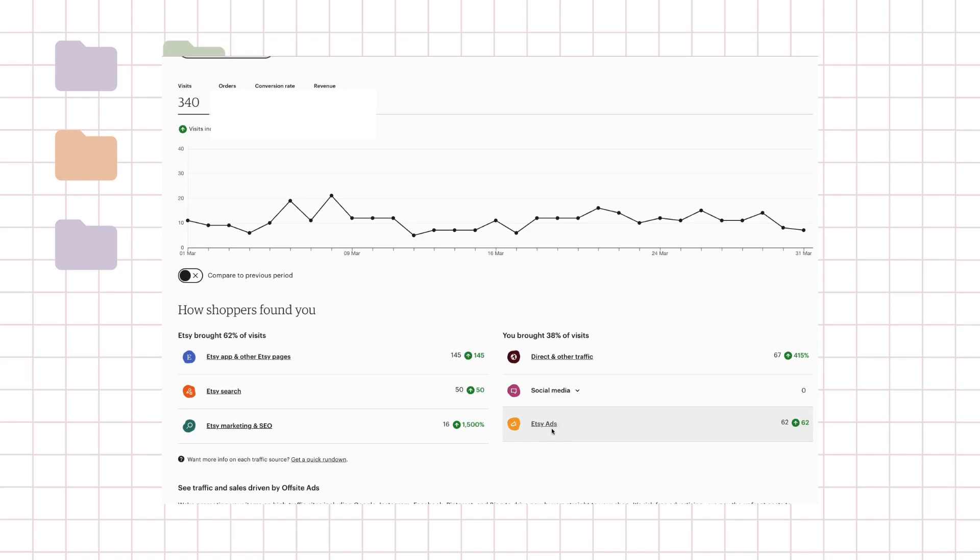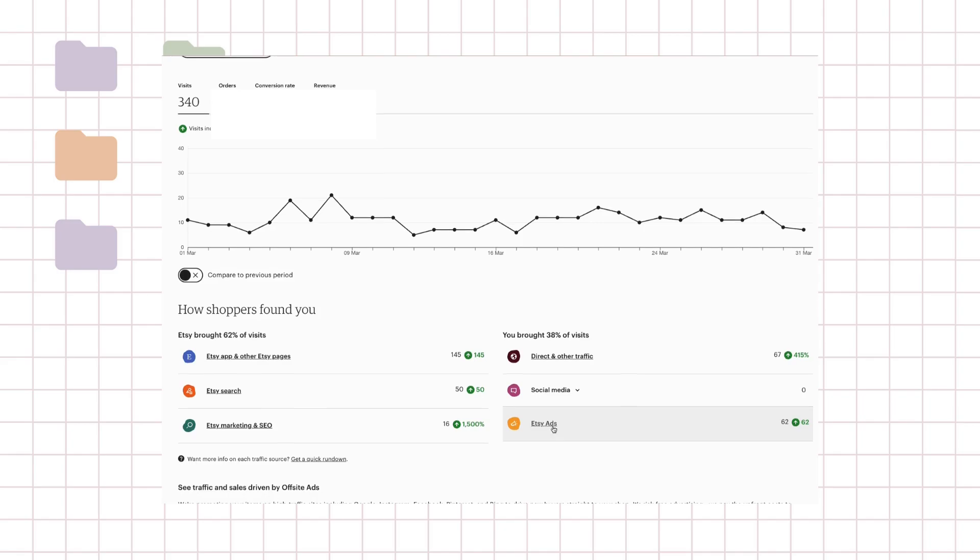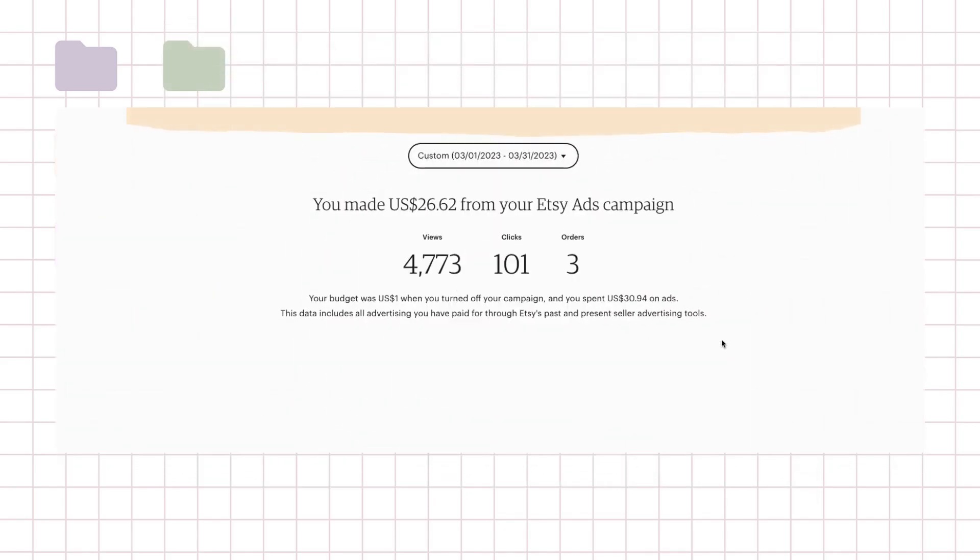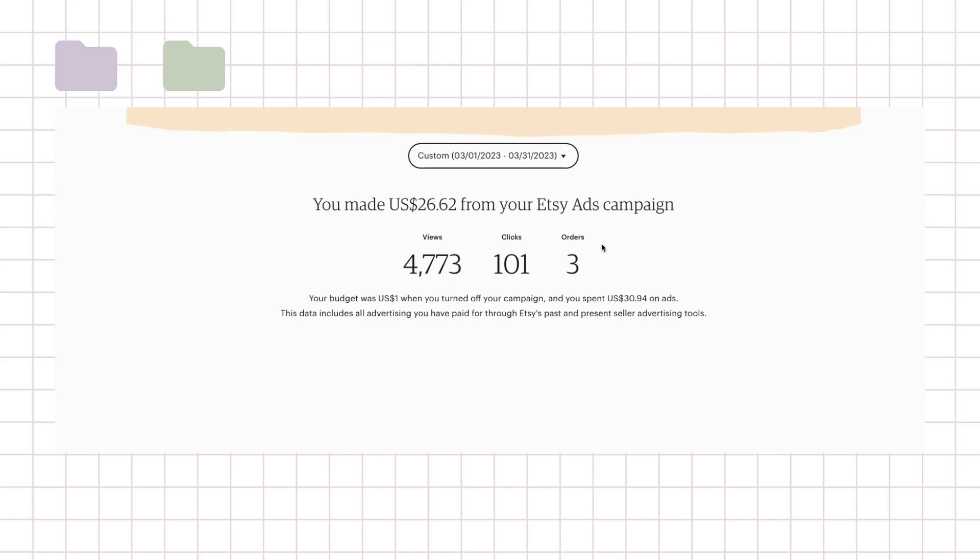So let's talk about my ad spend for my second month. I spent around $31 on ads and I got a return of almost $27. So this shows that my ads were actually working really hard during the time when I wasn't working on my shop. So out of all my sales, I got three sales out of five from my ads, so that's a big chunk that came from ads.